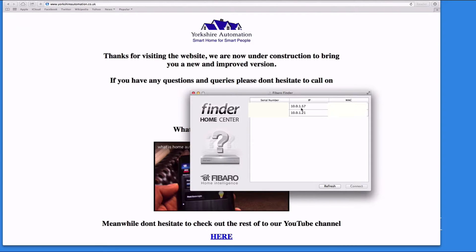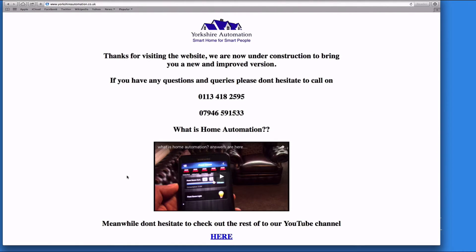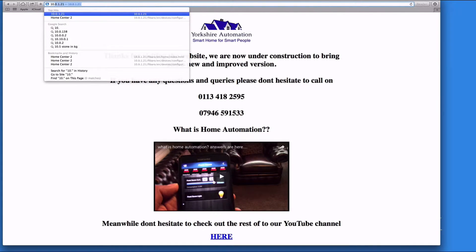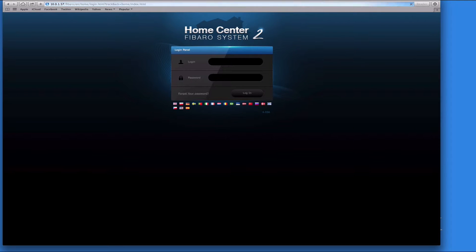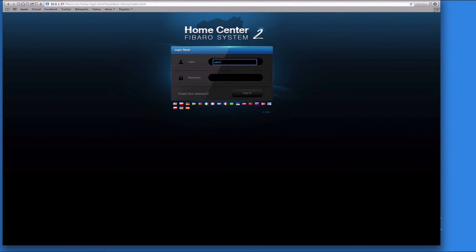So we don't need that anymore. Now I'll type in 10.0.1.57, and now it's loading up. The default usernames and passwords are admin and admin, and that logs us in.